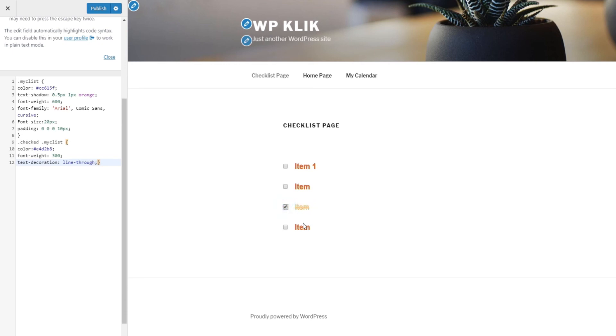As you can see, it's all very simple. Just follow the code structure, experiment, play around with properties, and make your blog stand out with this cool and useful addition.